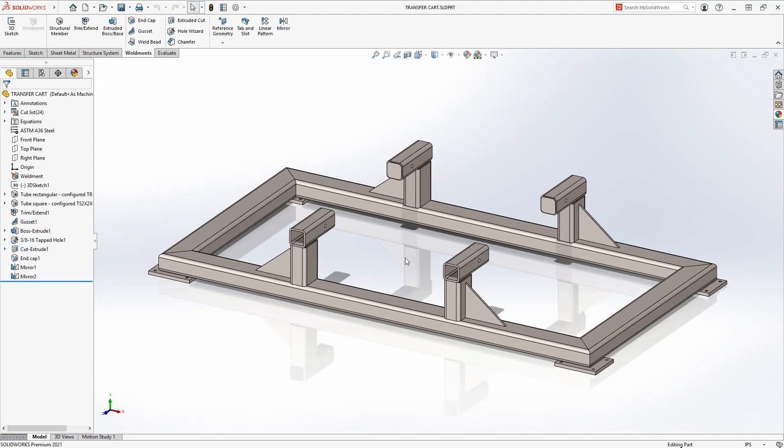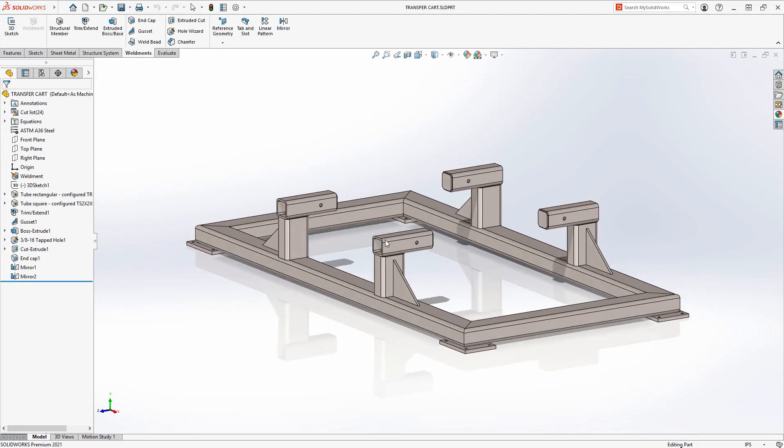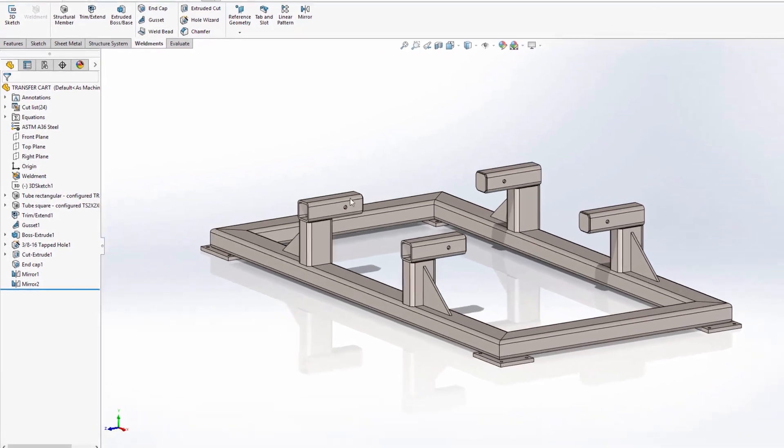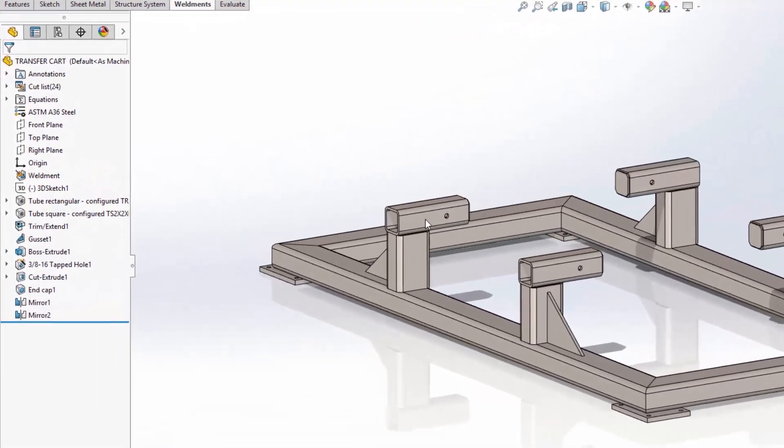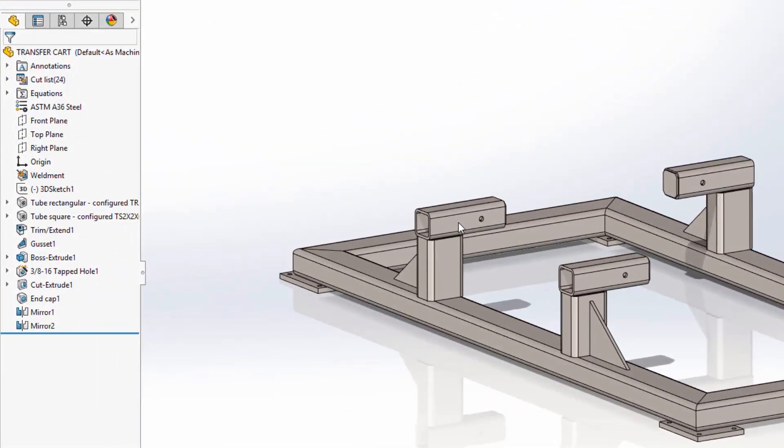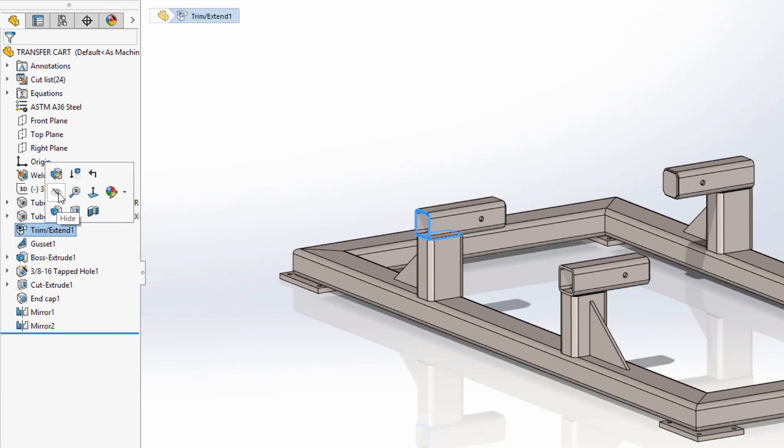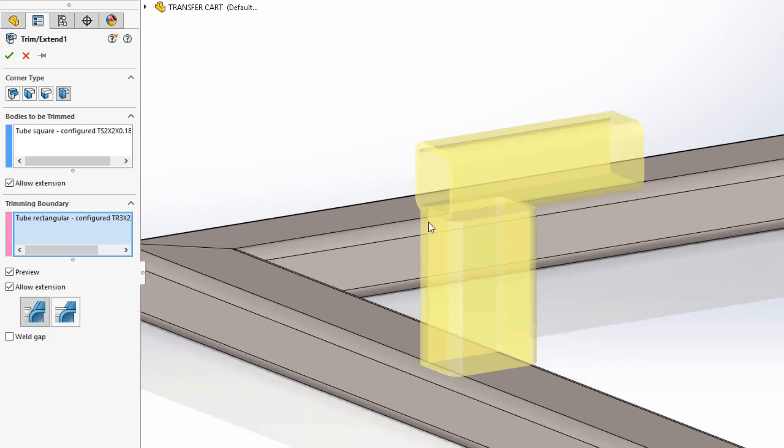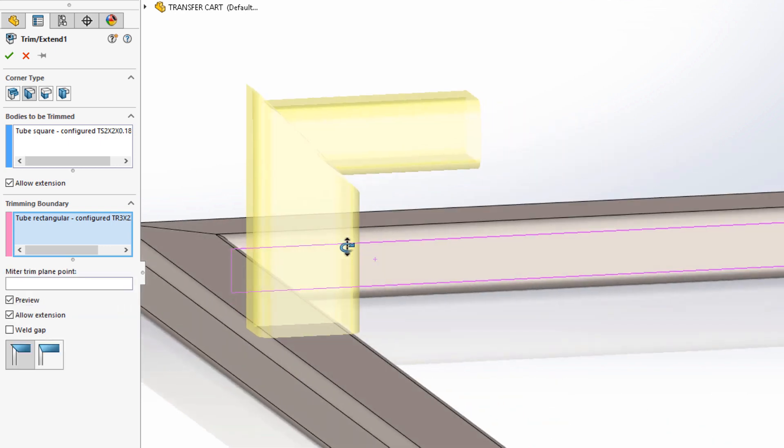When working in the weldment environment it is common to use various sizes of weldment members. The horizontal tubes in this welded frame are 2x2 square section and the vertical sections are 3x2 rectangular ones. The weldment trim extend tool is used to trim the tubes to each other with various options for corner type. The two end butt trims dictate how the tube trims to each other and the mitre trim bisects the angle between the two tubes creating an equal angle mitre trim.